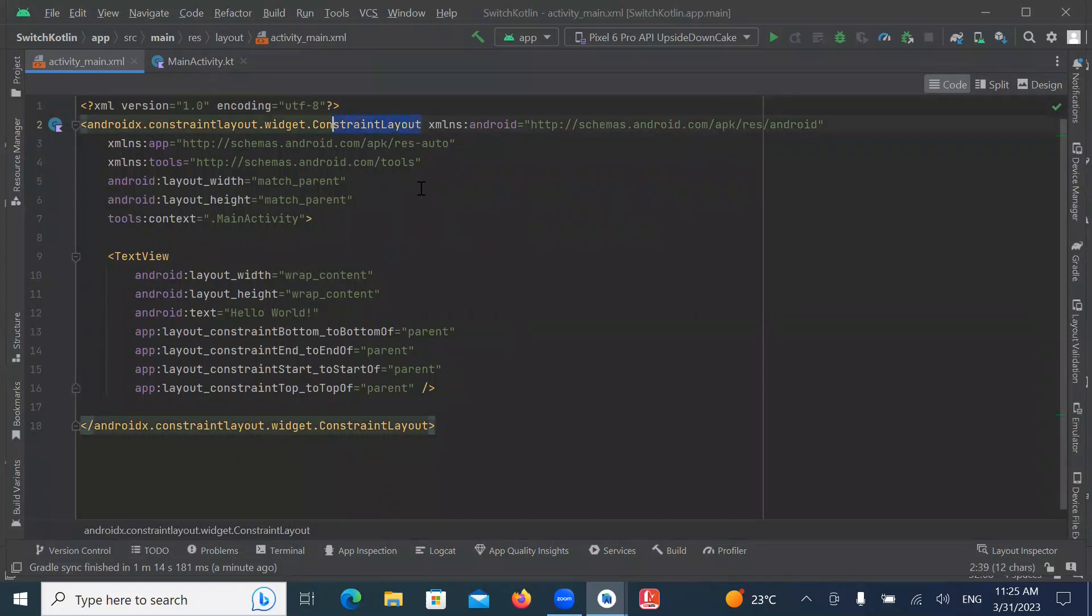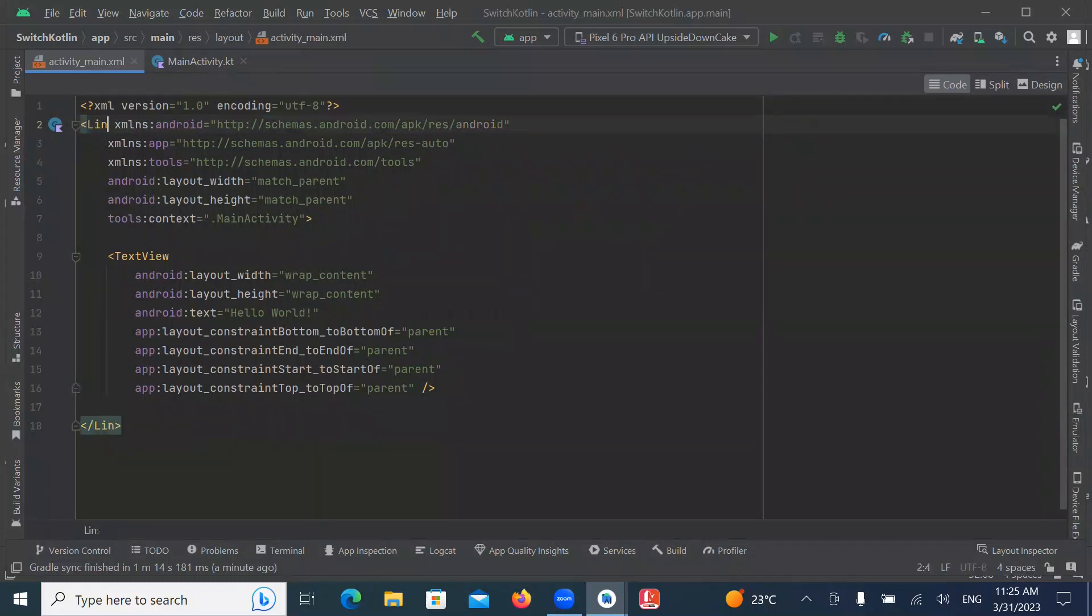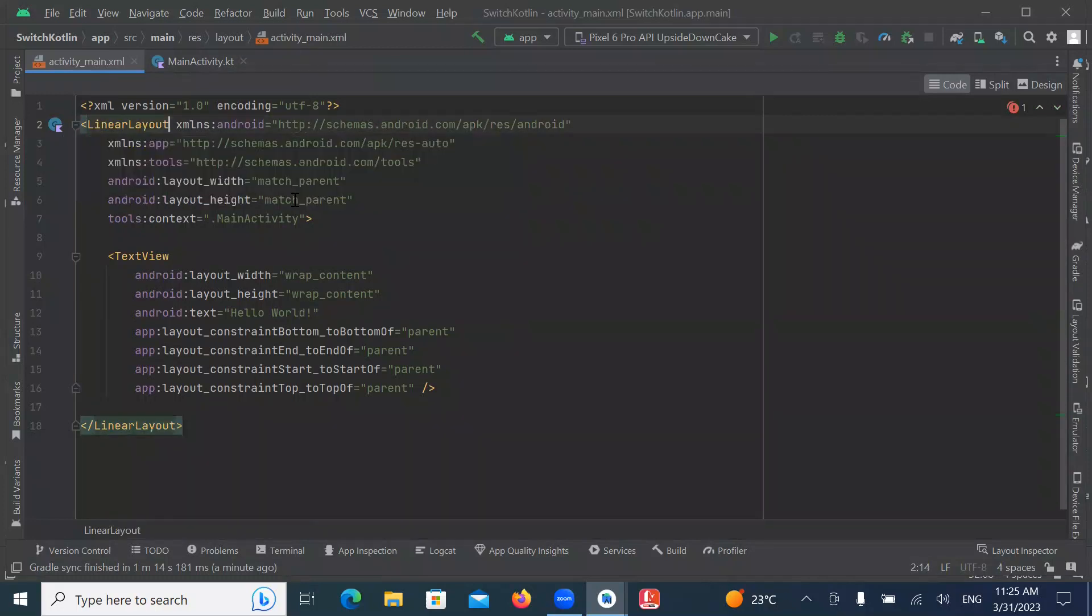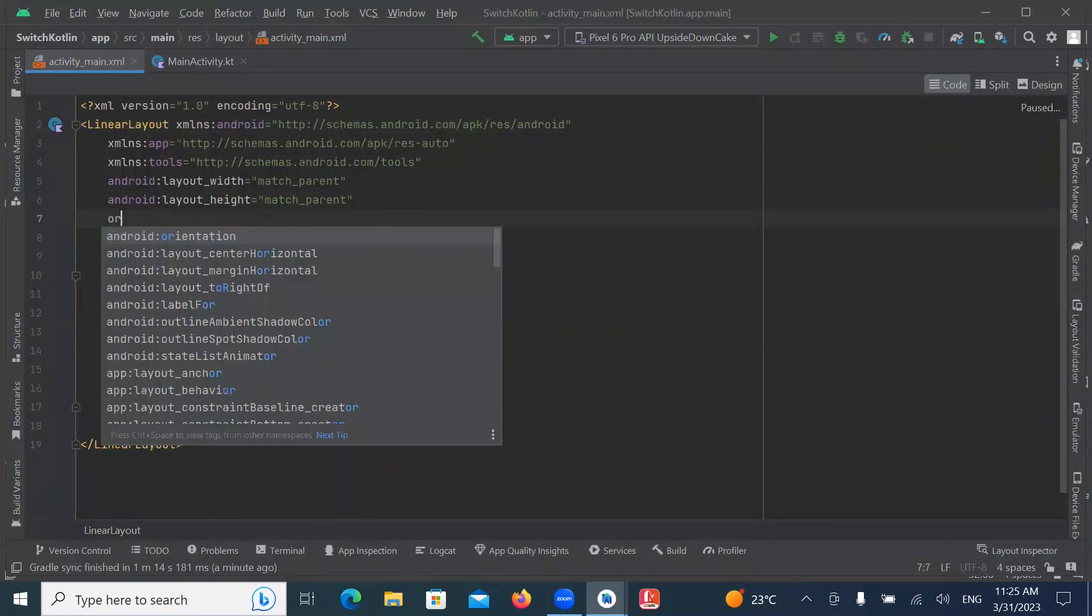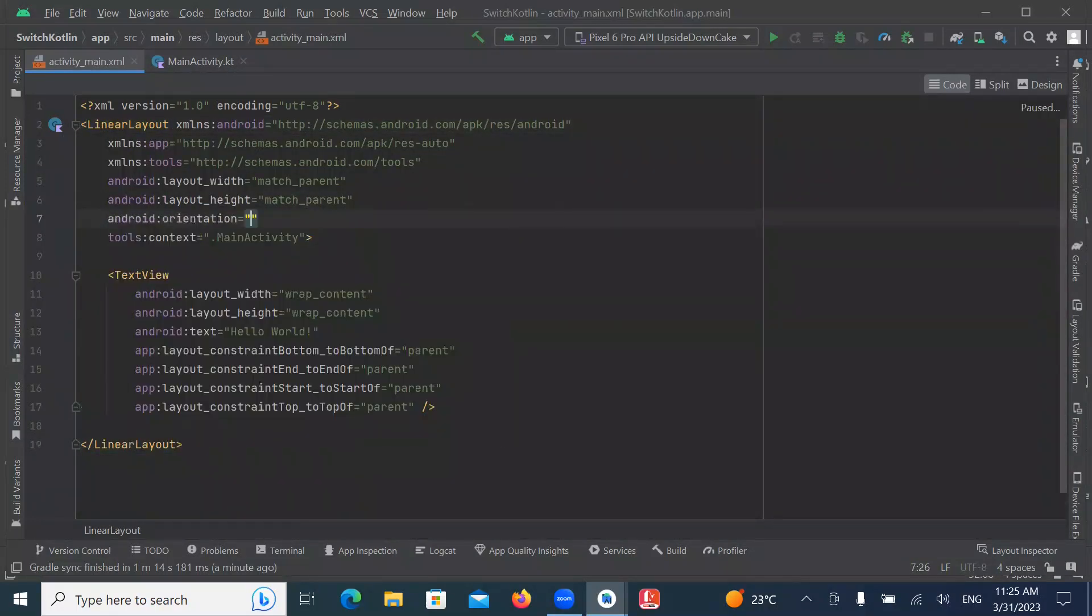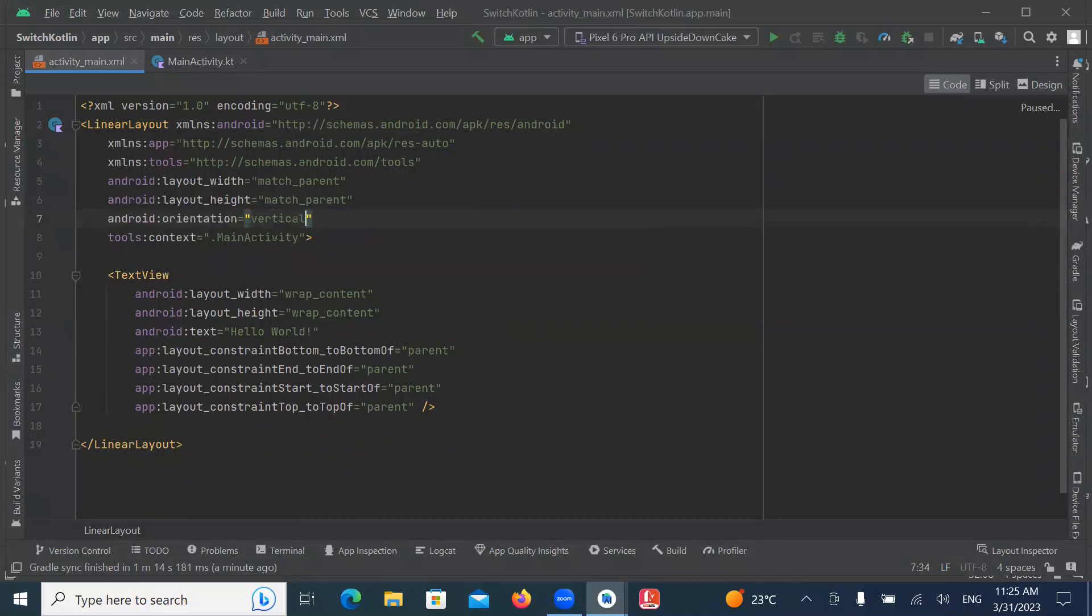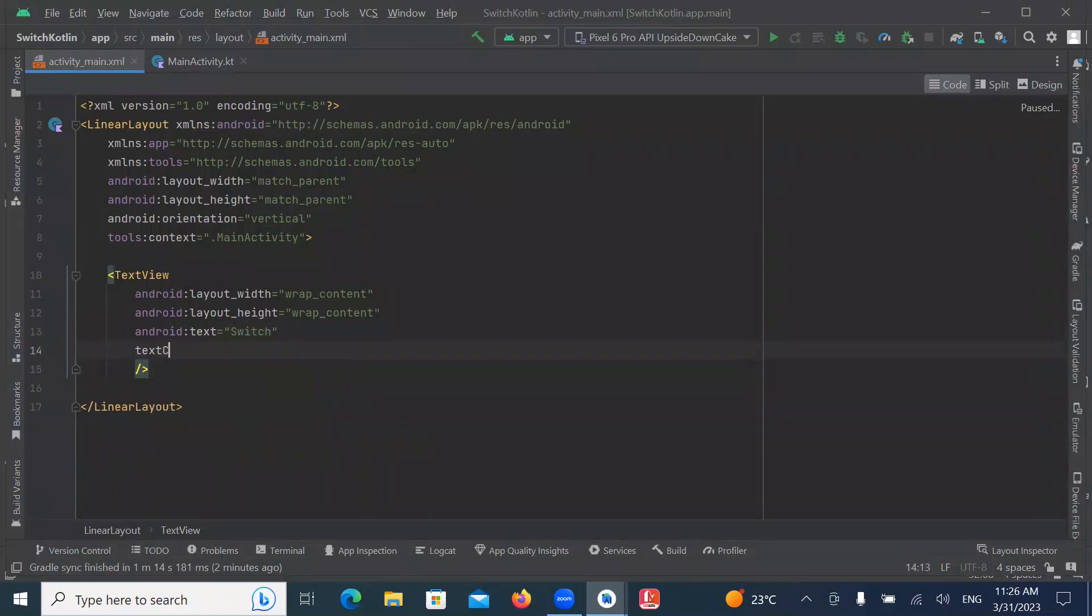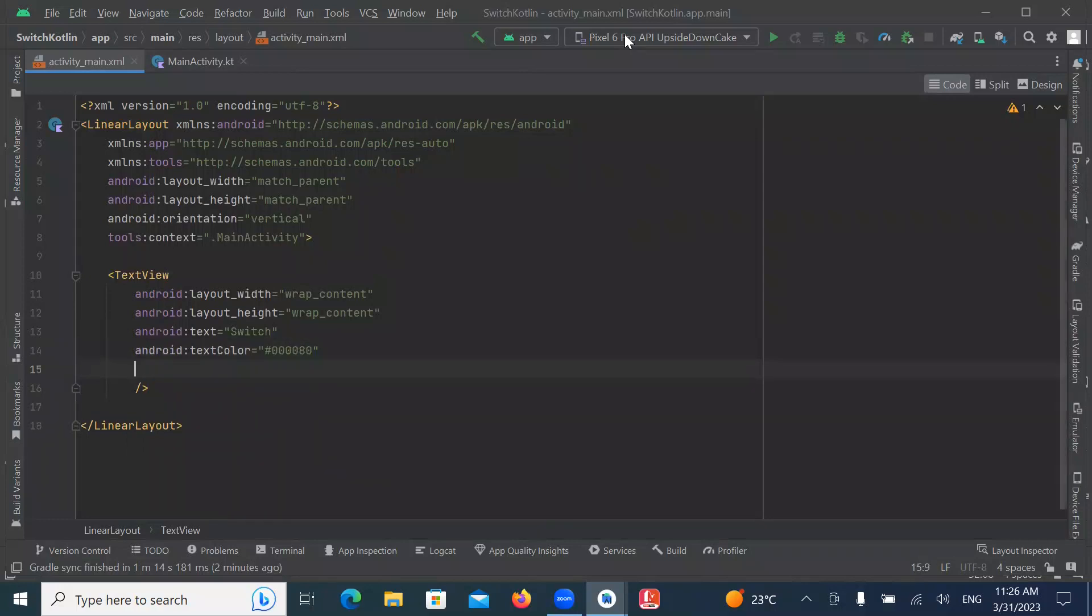I am simply using LinearLayout. Orientation here I am choosing vertical. Now we add switch.